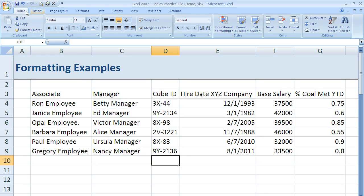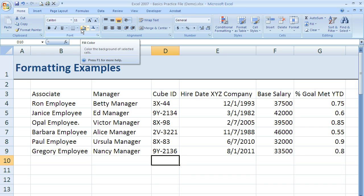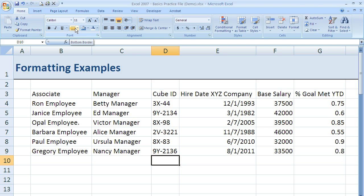So if I'm under the Home tab and you come down, you'll see that there is a font group, and this font group contains a lot of the options you're probably already familiar with if you've used Microsoft Word or PowerPoint or any other Microsoft program, because they typically keep the icons the same and the functionality is also very similar.